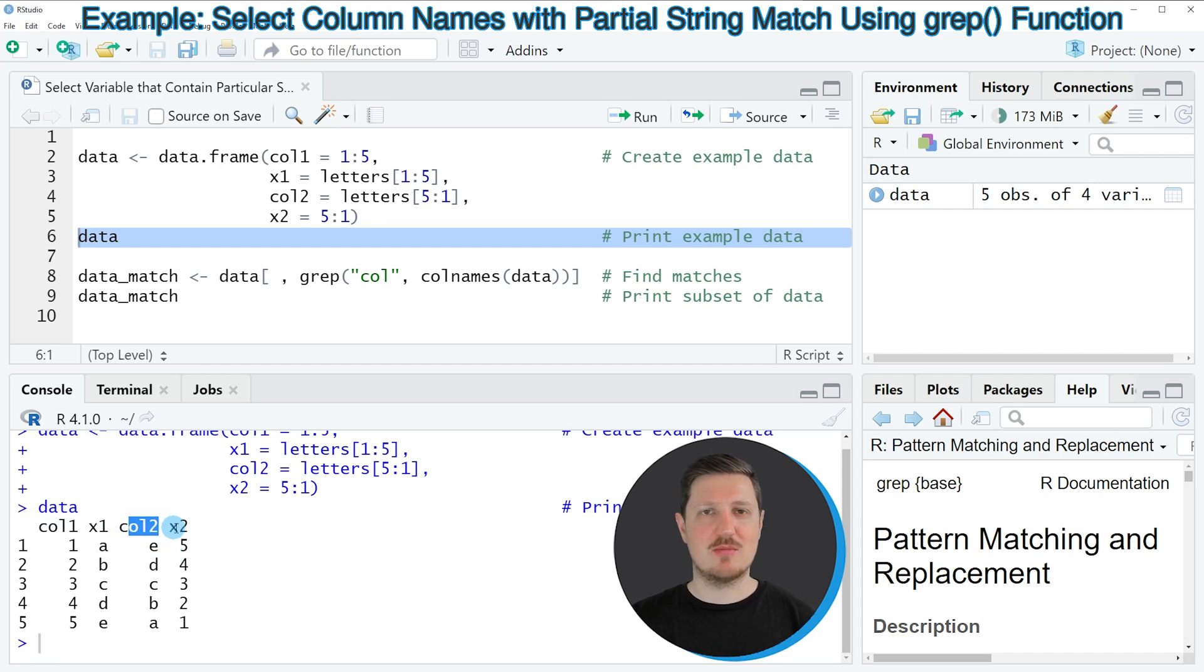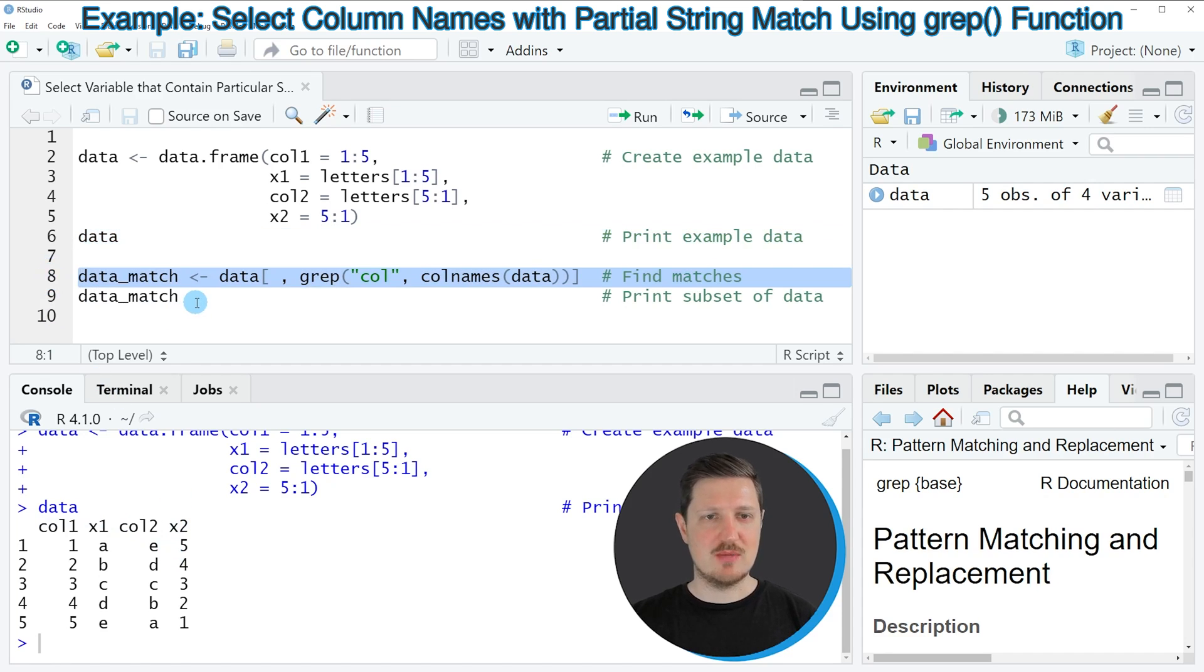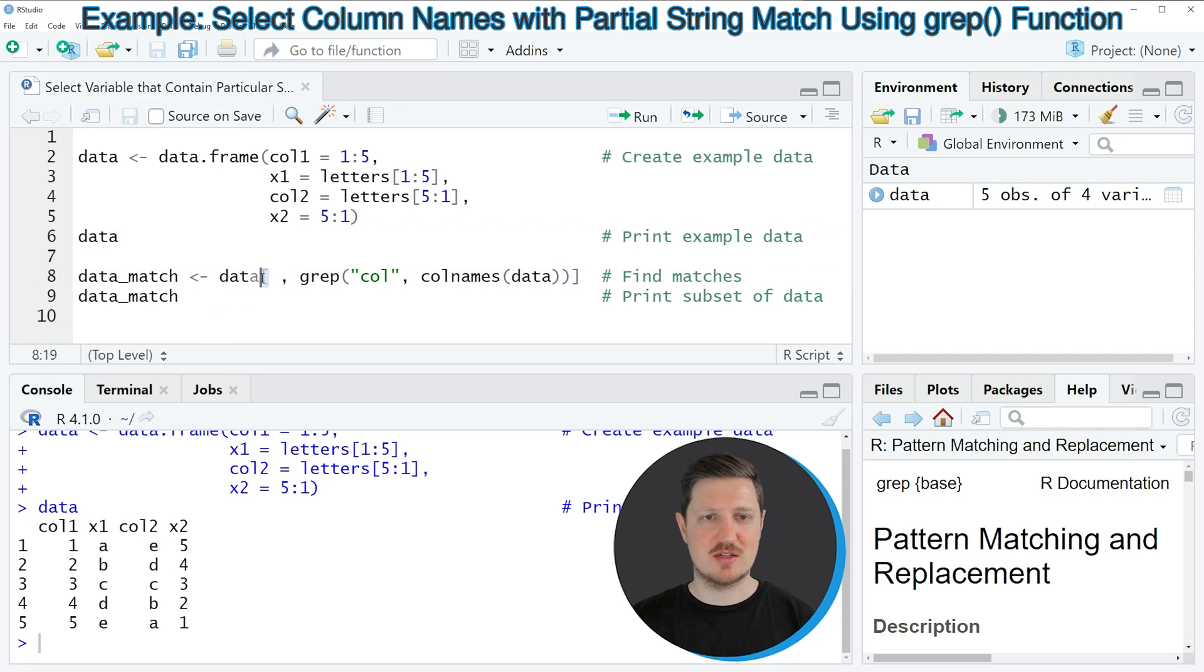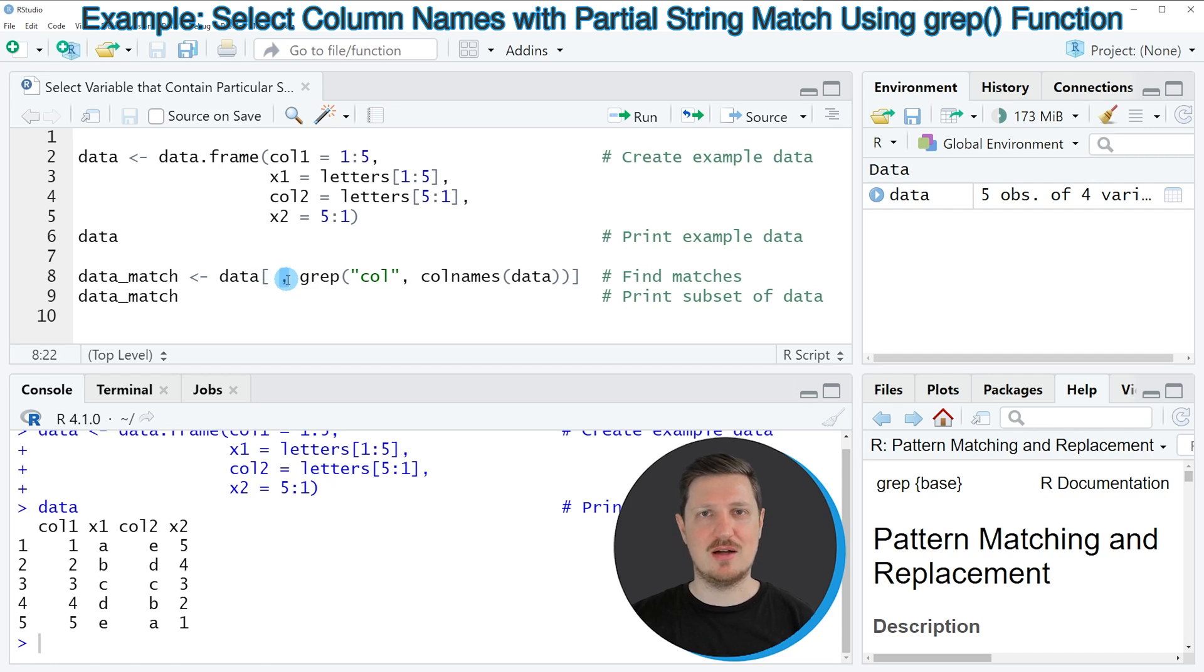Then we can apply the code that you can see in line 8. In this line I'm subsetting our data frame using square brackets. Within the brackets I'm specifying a comma because I want to tell R that I want to keep only some columns but all rows.